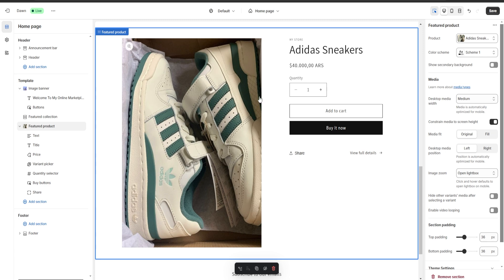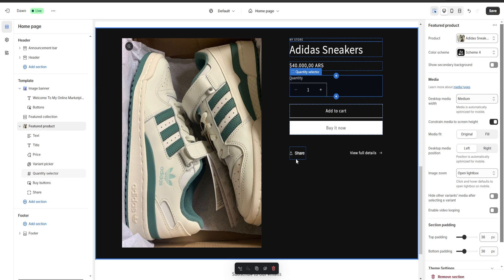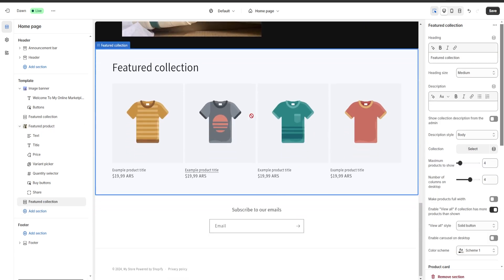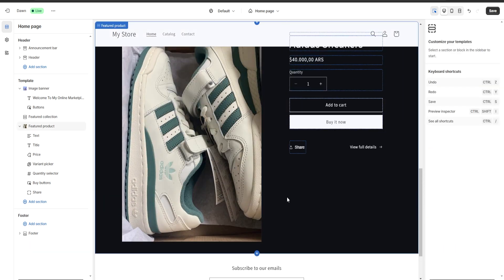Now let's say we want to change this section a little bit — for example, we're going to change its color scheme and put a nice dark theme. Now let's say we added a new section by mistake, for example a featured collection. To delete it, make sure the section is selected and go to the bottom right to the remove section button, click it, and the section is going to be removed.